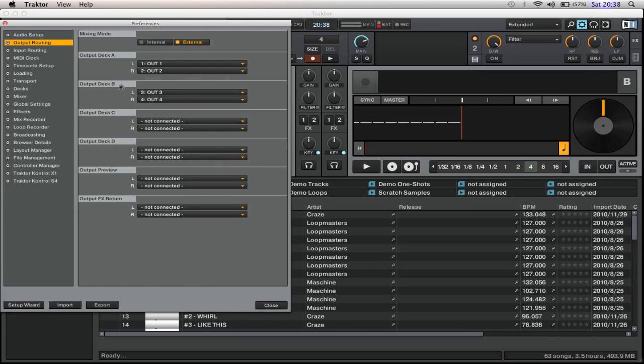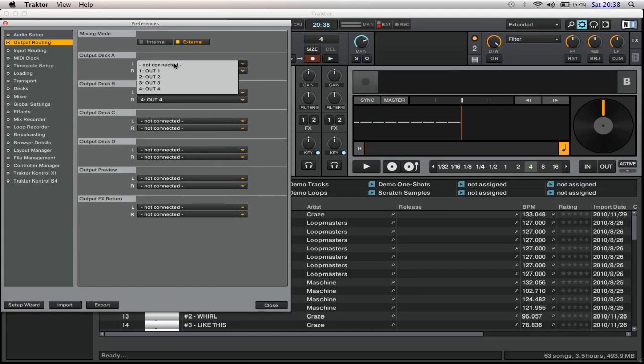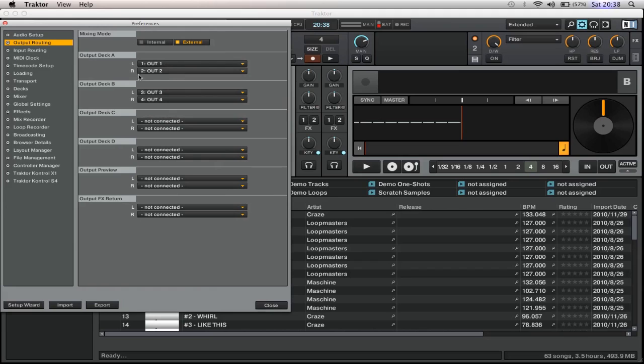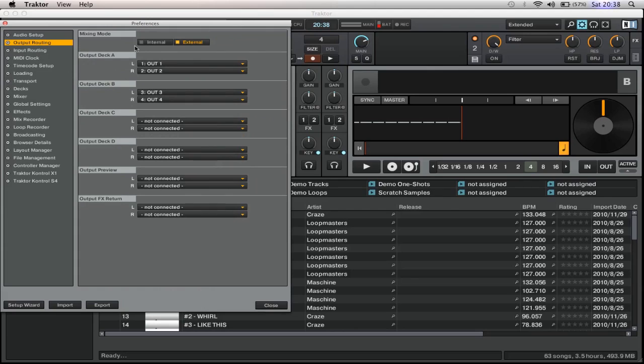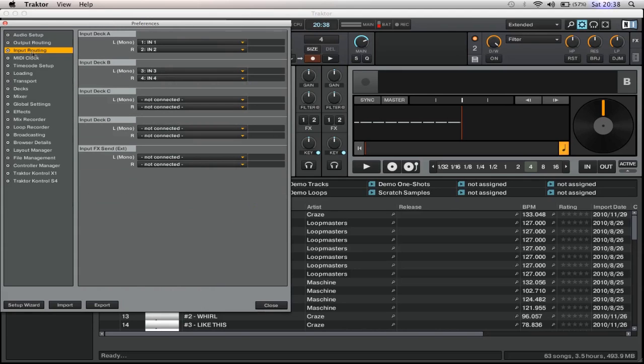Input routing - so we got output deck A, output deck B: one, two, three, four which you select. So you just drag, so you want one and two because it's left and right for deck A, and three and four for deck B. If you haven't got that, make sure you're up the top on external. For input you want the same: left, right, A - one and two, blah blah blah.